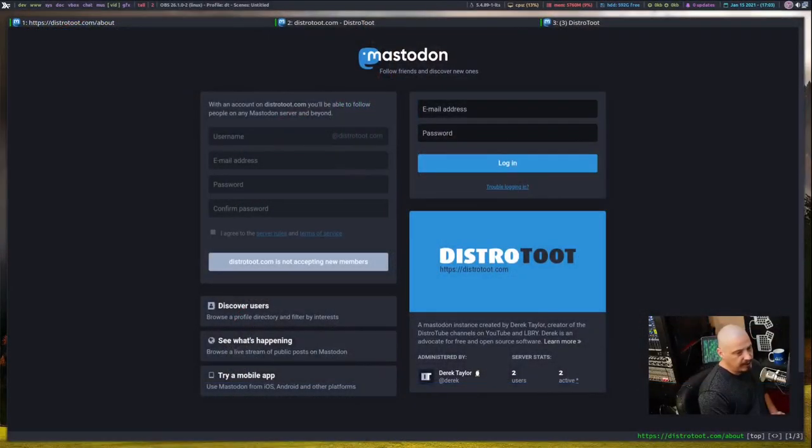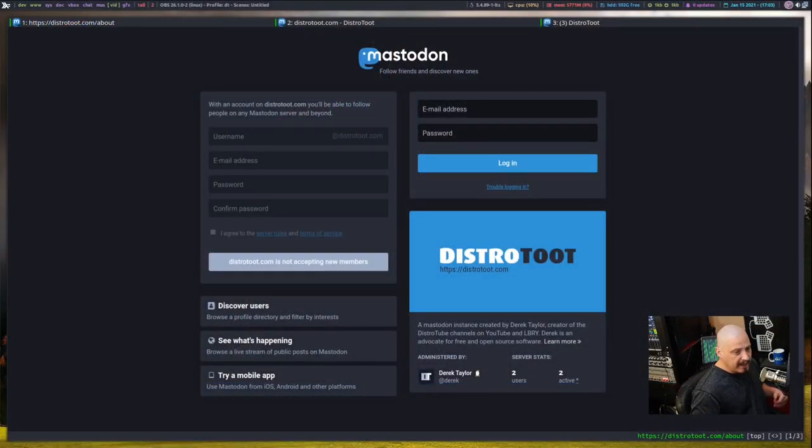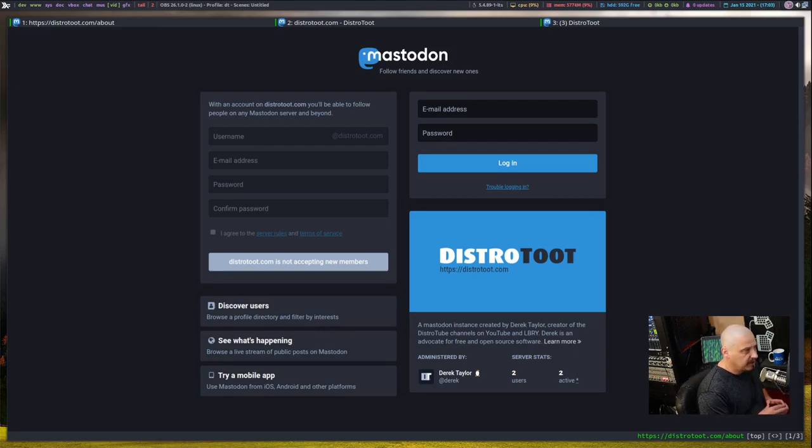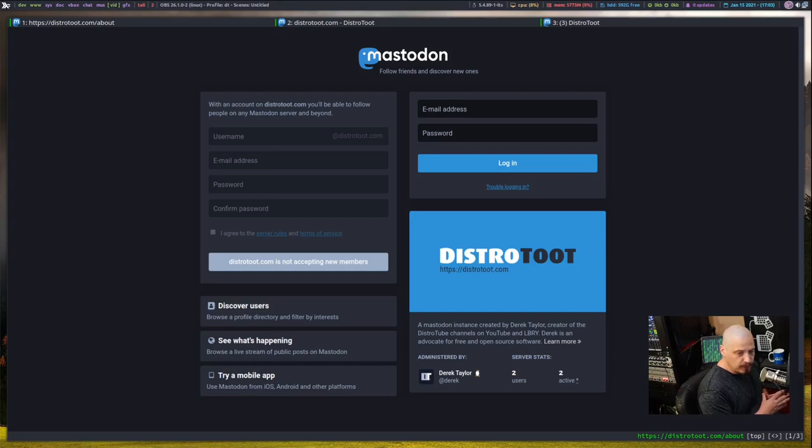Today I wanted to make a short video letting you guys know that I am opening registrations at my Mastodon instance at distrotoot.com. So a few days ago I made a video announcing that I was creating my own Mastodon instance at distrotoot.com because on Mastodon you toot rather than tweet.